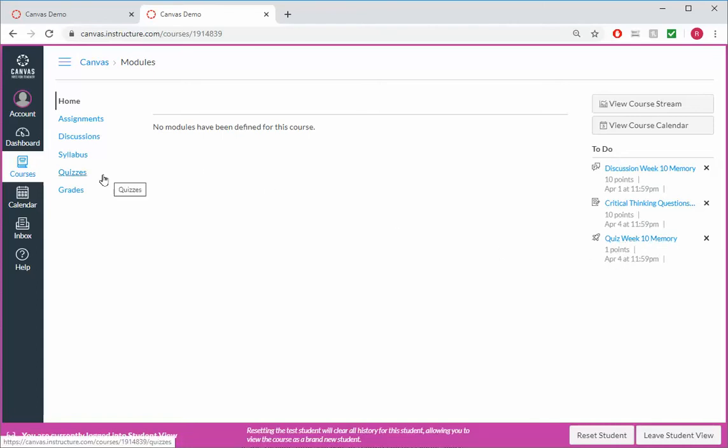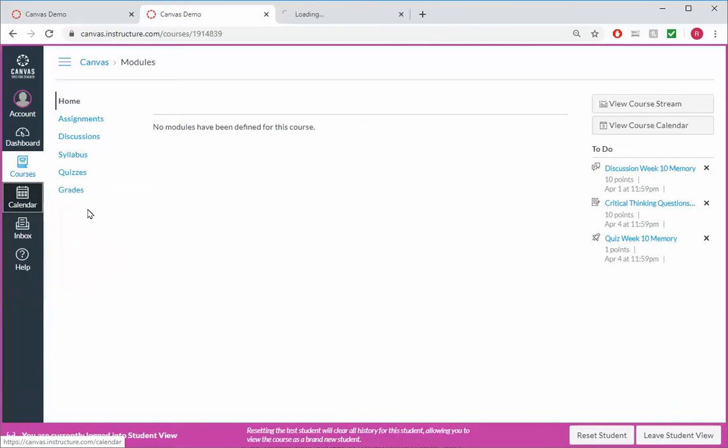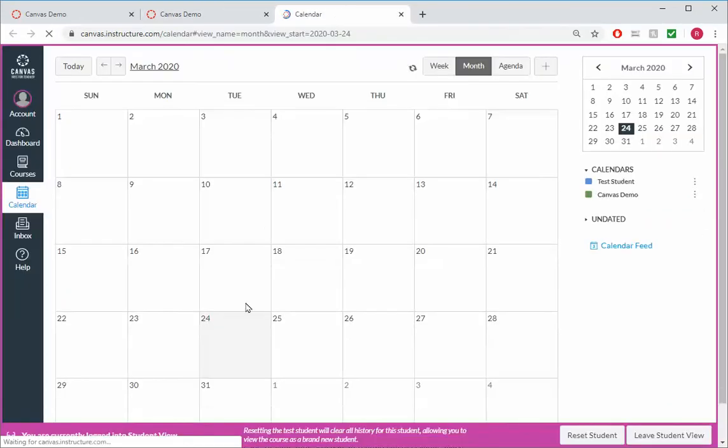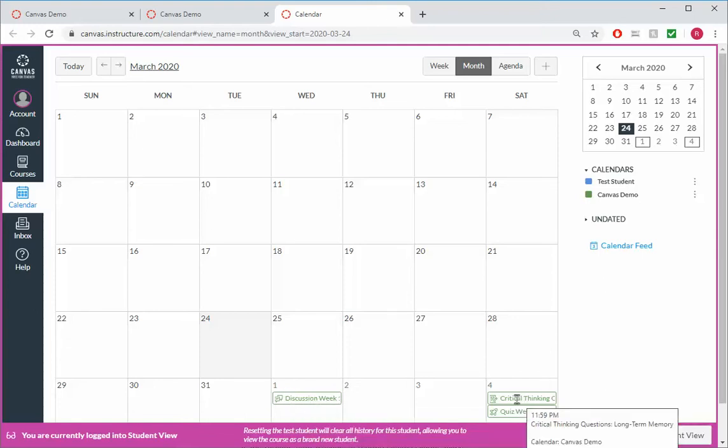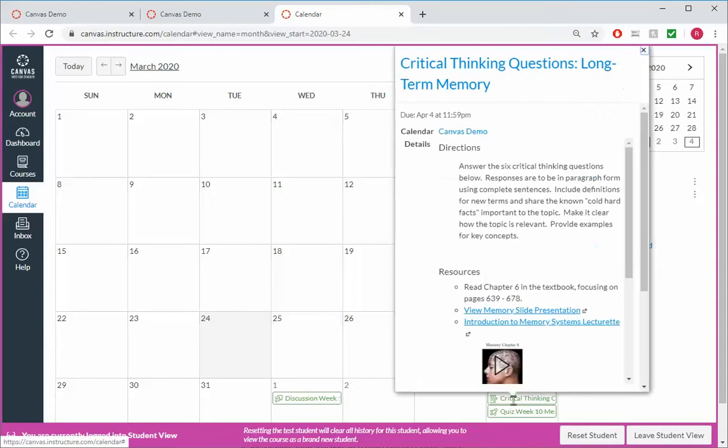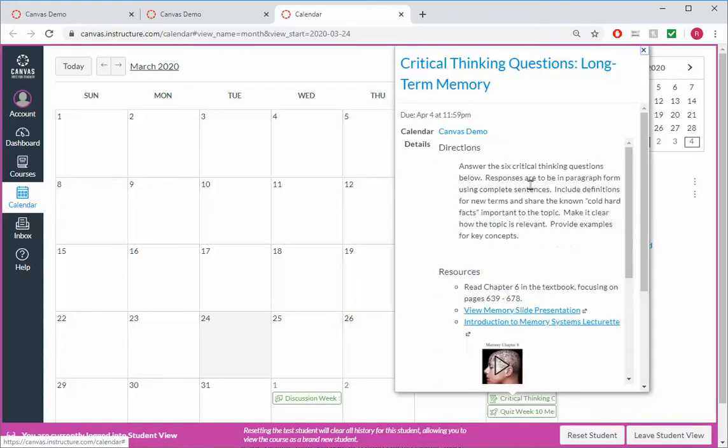If they go to the calendar view, it'll show them that on April 1st, Wednesday, our discussion is due. Here's the quiz, the critical thinking. If they click on the critical thinking, they can see what it looks like inside the course, and they can choose to go directly to it.